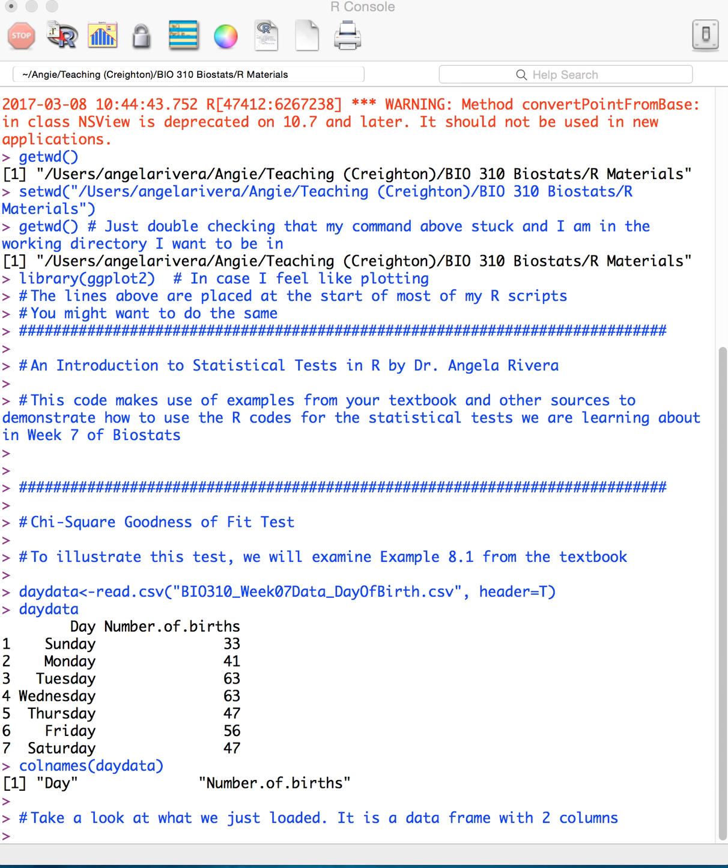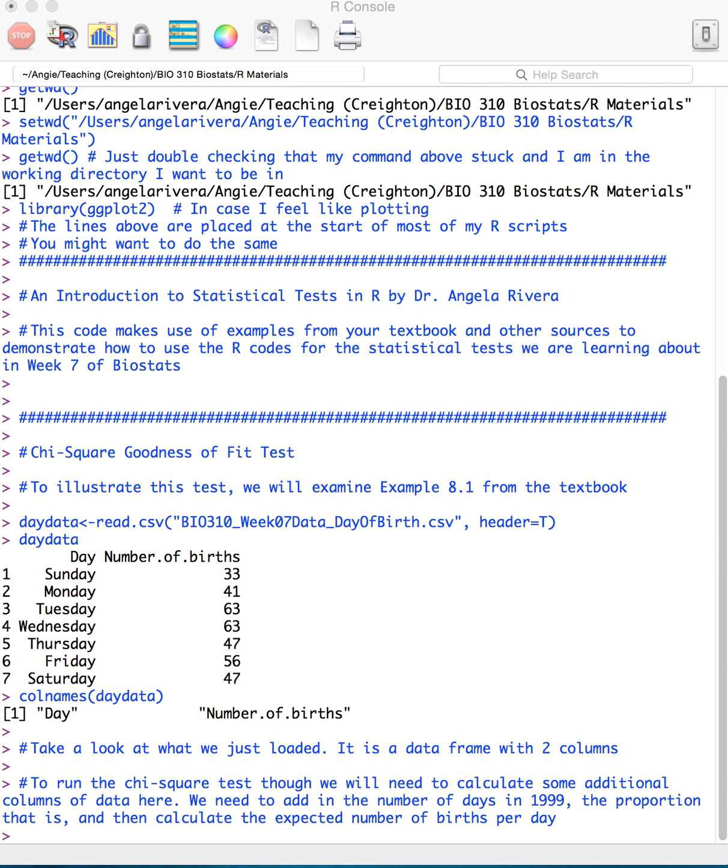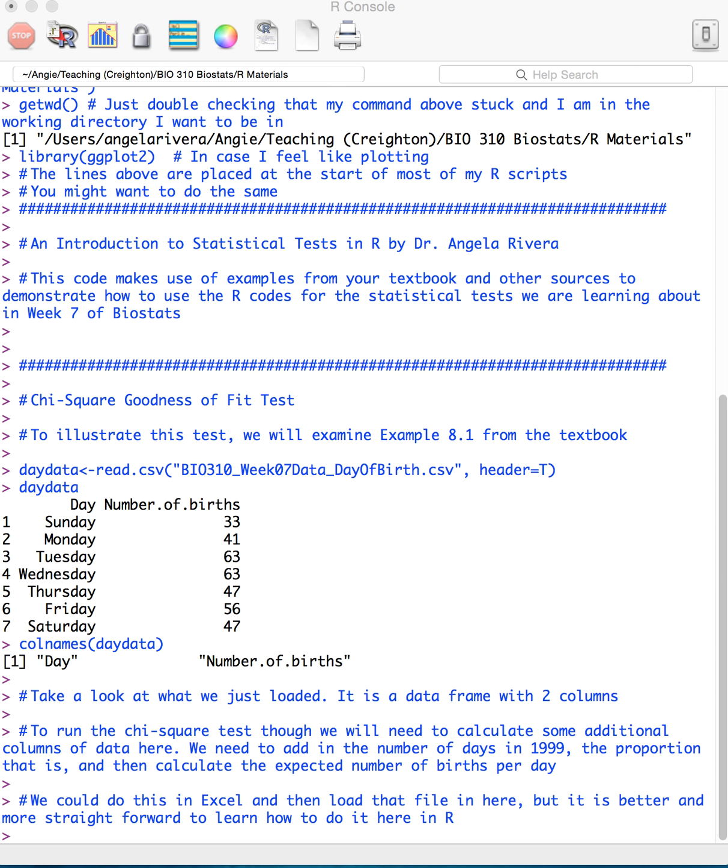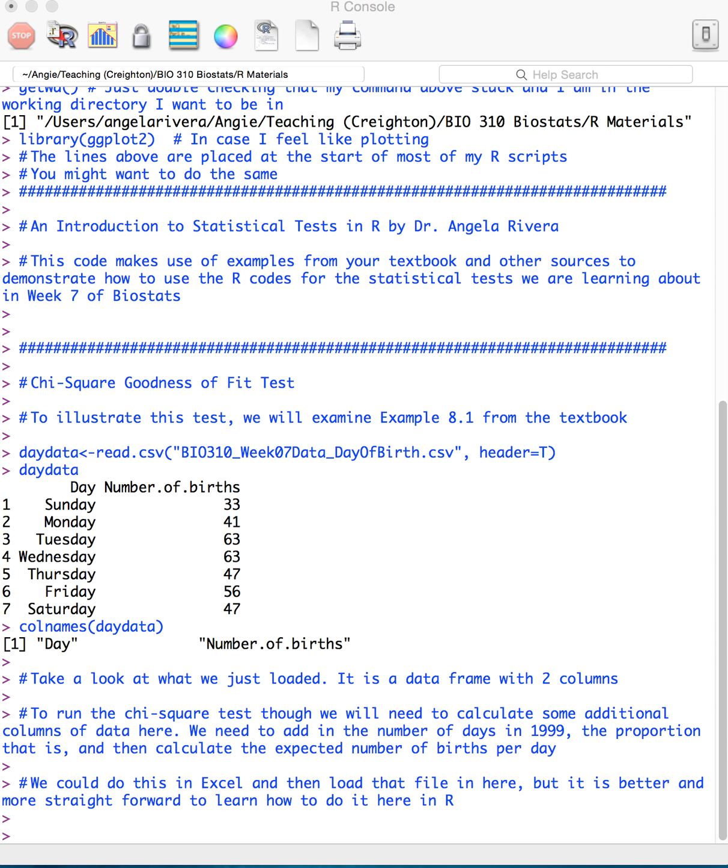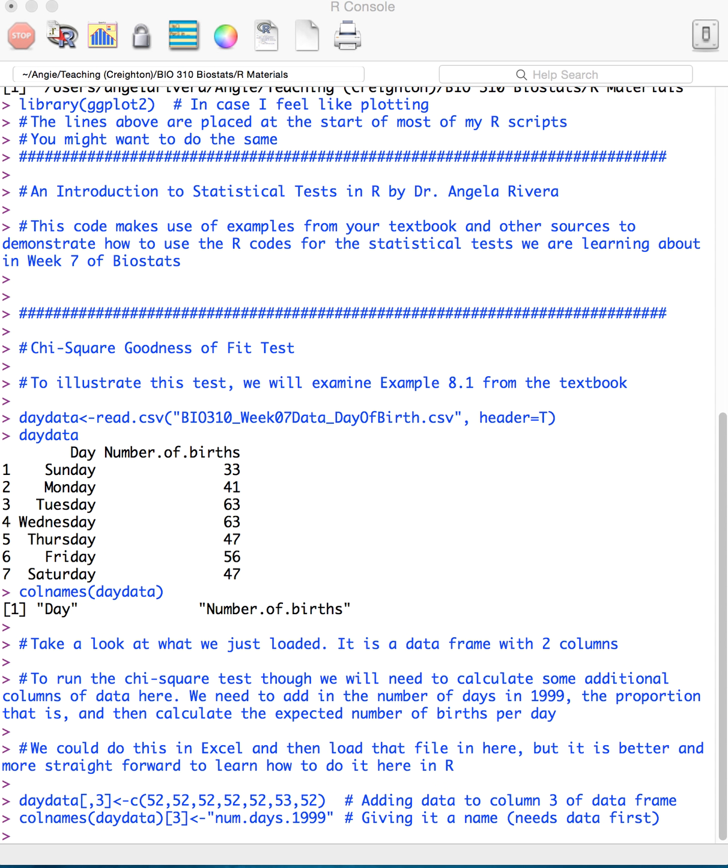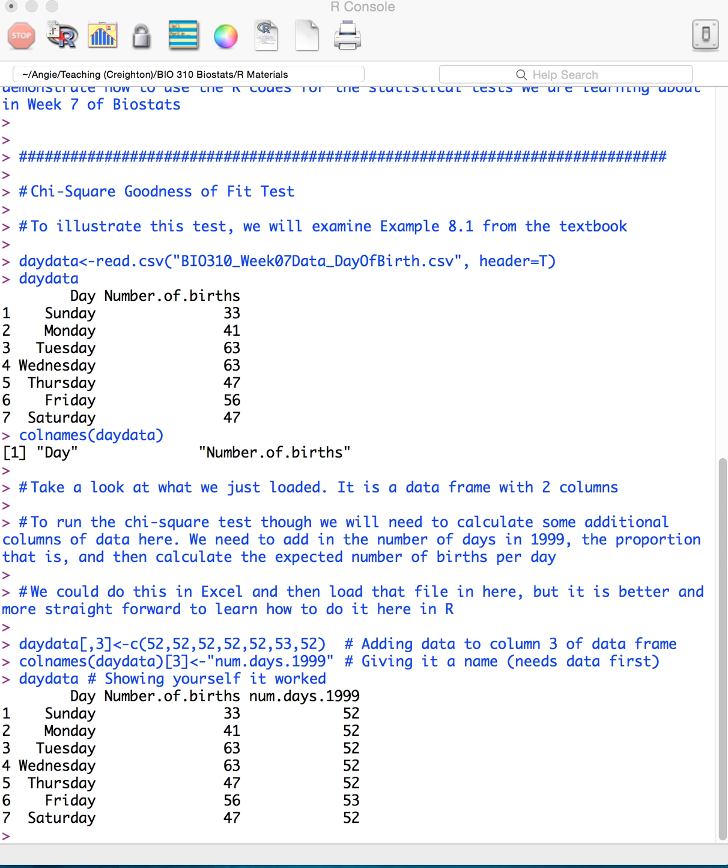Alright, so this is a data frame with two different columns, and here what we want to do is run a chi-square test, but we have to calculate some additional variables. So, if you look at this example in your textbook, we are looking at the number of days in 1999, and there are more Fridays in 1999 than other days. So we cannot simply expect that the proportion of days is going to be, you know, seven days, each a seventh of 365 days out of the year. Alright, so we can do this in Excel and then load the file here, but oftentimes it's just going to be more straightforward to do some of these calculations in R.